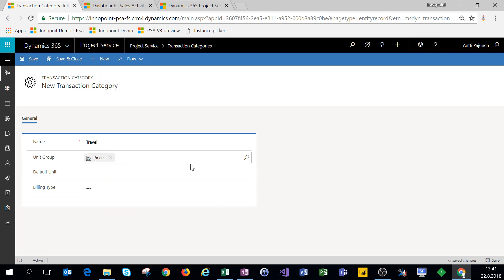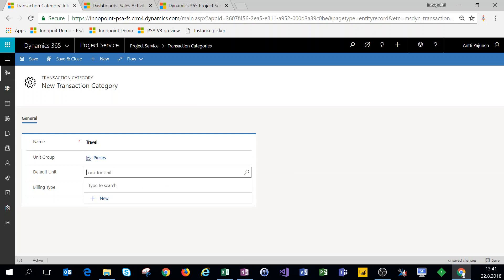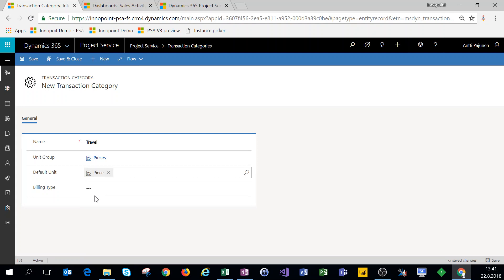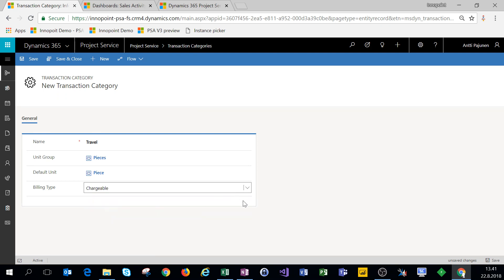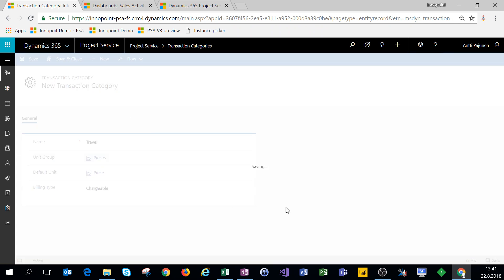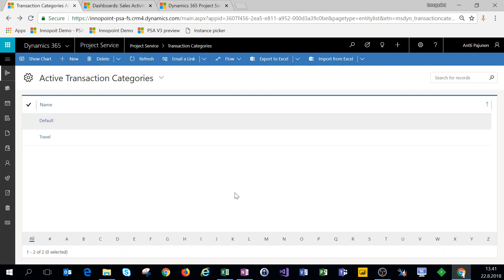This is the default unit group in the system — I've renamed it to pieces — and the default unit is a piece. For billing type, this transaction category is chargeable. Let's click on save and close, and we're all set.